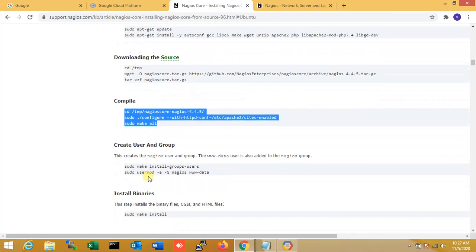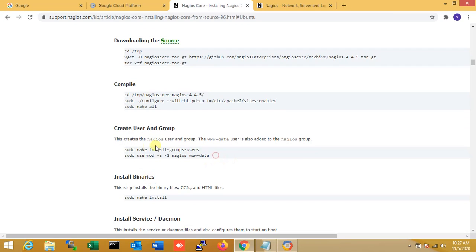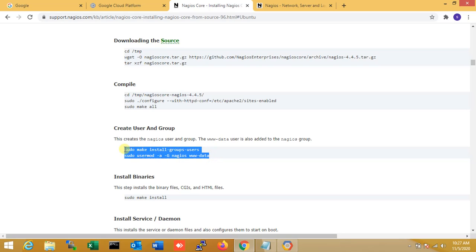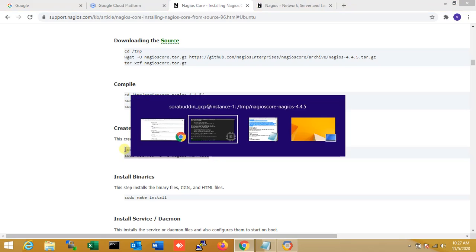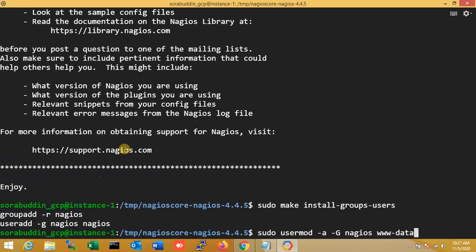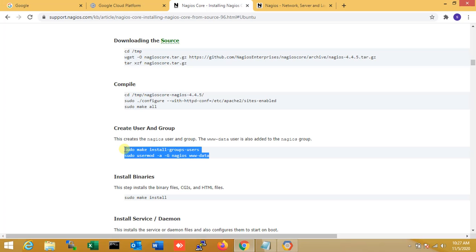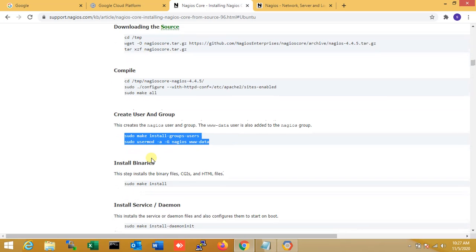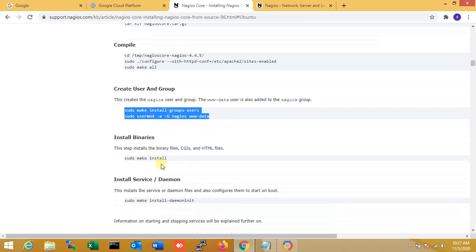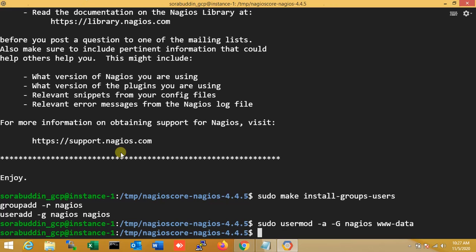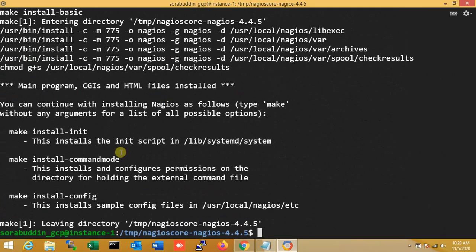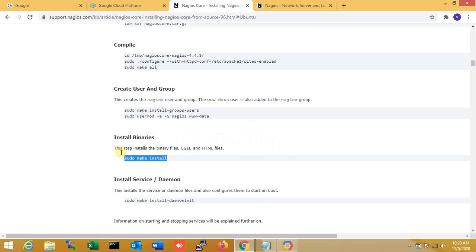I am just creating the user and also group. Copy this for user and group creation. Here, group added Nagios, group added Nagios command, and user added. Now I am just changing the permission, ownership. Group and user created. Now the next step is make install. Yes, I am done.